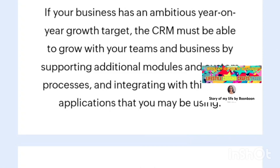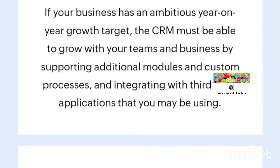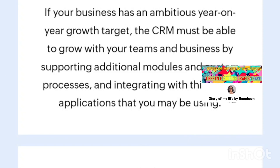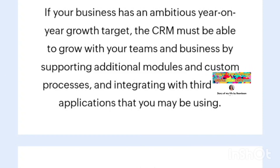The components of CRM software are marketing automation, Salesforce automation, customer service solutions, and case management.